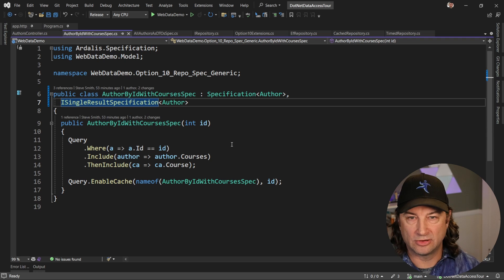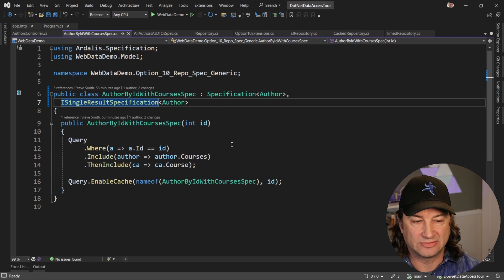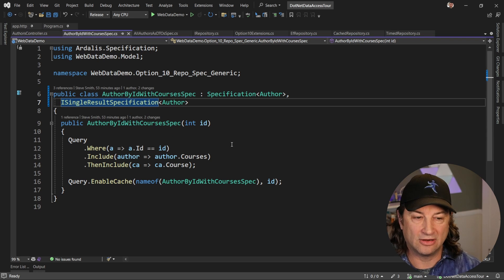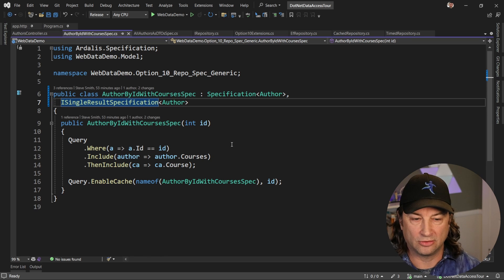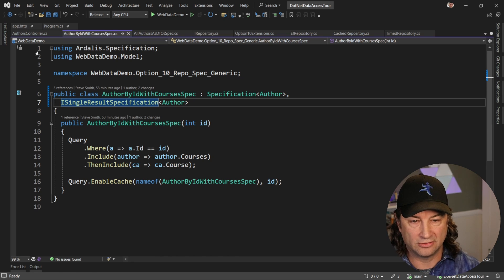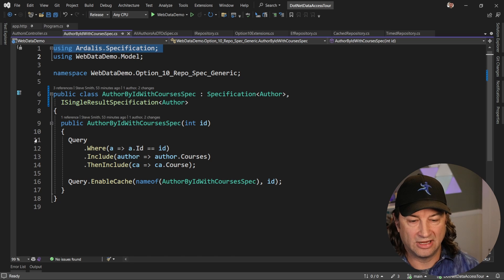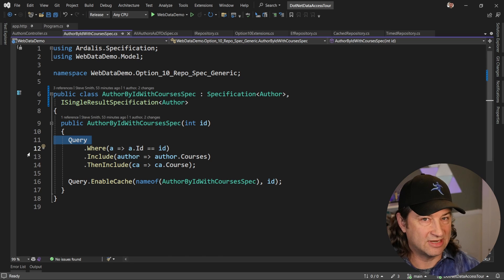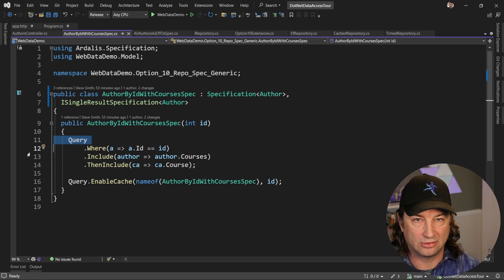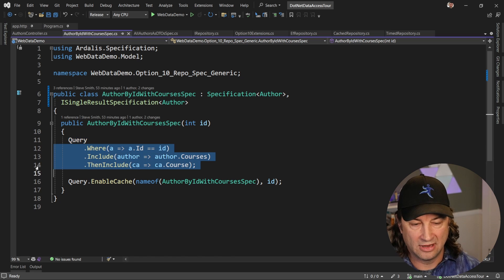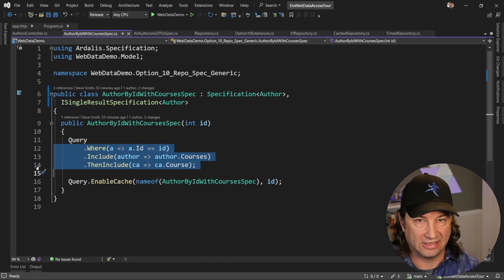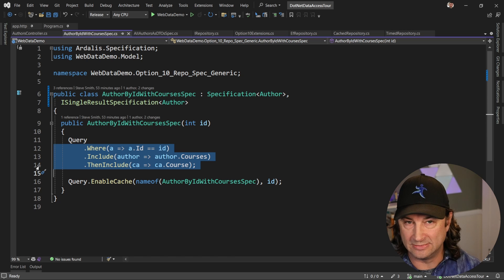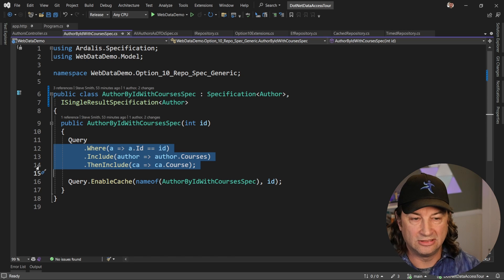So before we run the code, let's look at the specifications. First, if you want to get an author by ID with their courses, this is what that specification is going to look like. We're using our Ardalis specification for this. We have a query type that you base everything on. And we've designed this so that it uses familiar LINQ-like syntax. So if you already have something using LINQ and it has where and include, and it works fine with the DB context, you can use it with this.